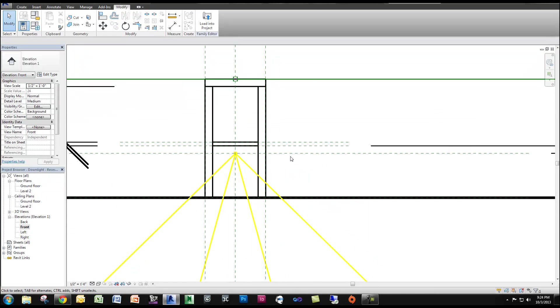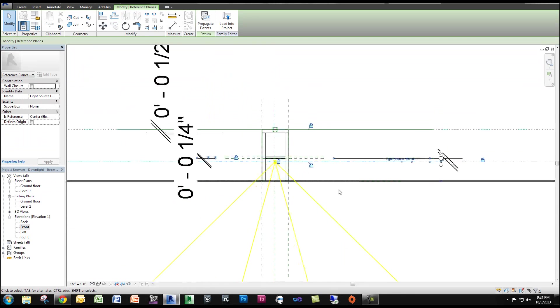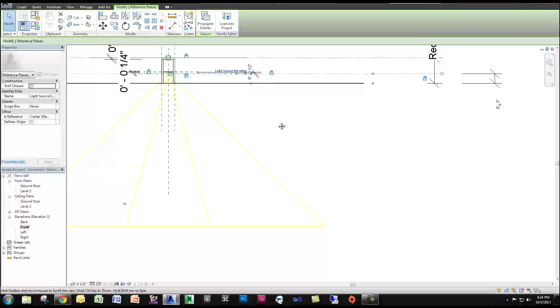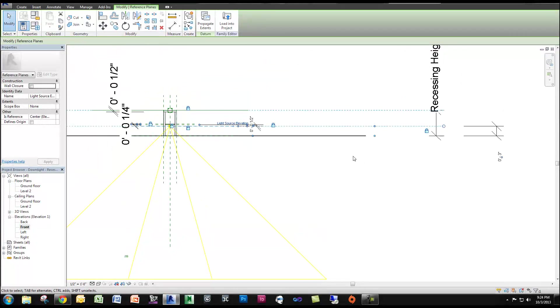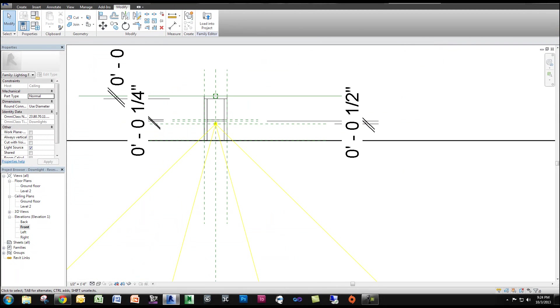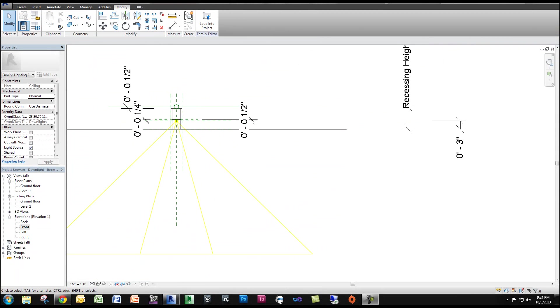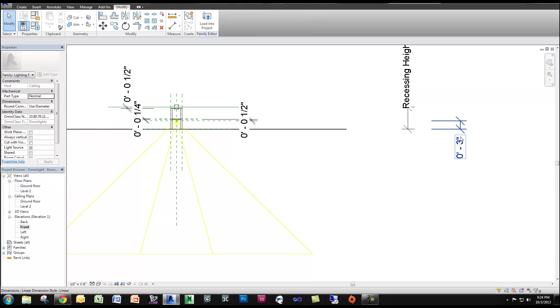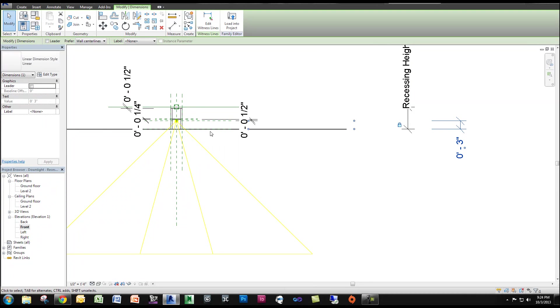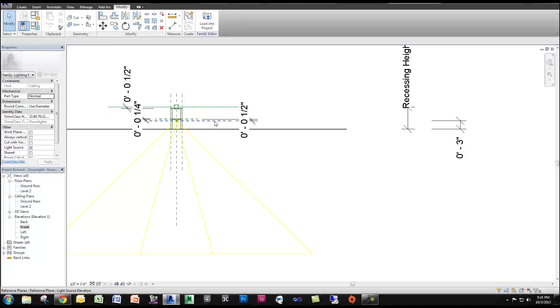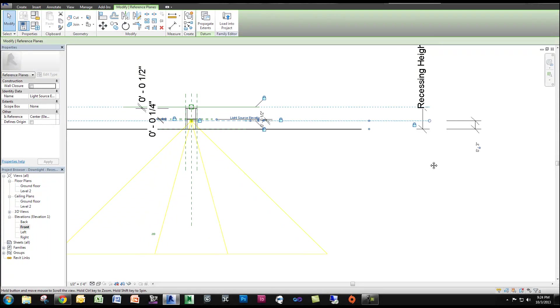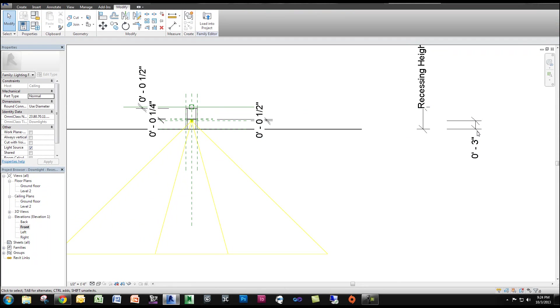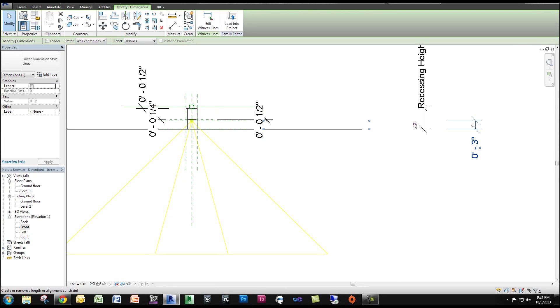So now what we want to do is bring the light source to a point that is visible. So by default, Revit actually just locks the location of this light source. You can see that number three there. If I was to select it, you can see that's part of it.